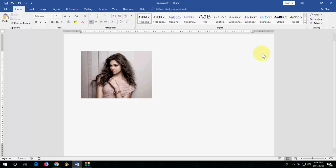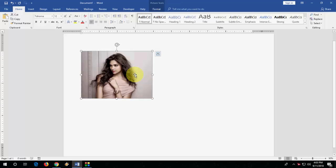Yeah, you don't need to use any software, you don't need to do any hard work for this. You can do it easily. So I have a picture here on the Word document, so just select the picture.